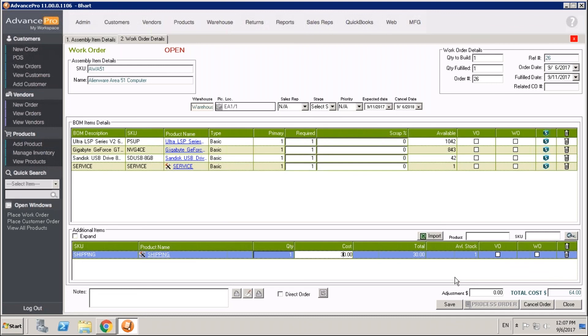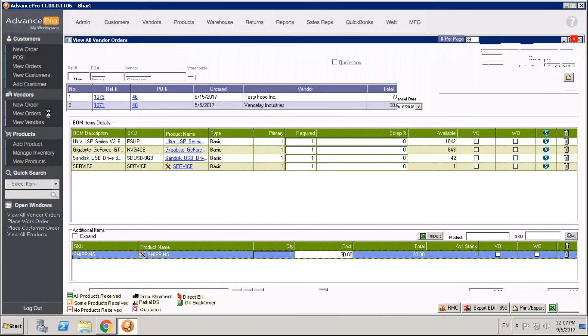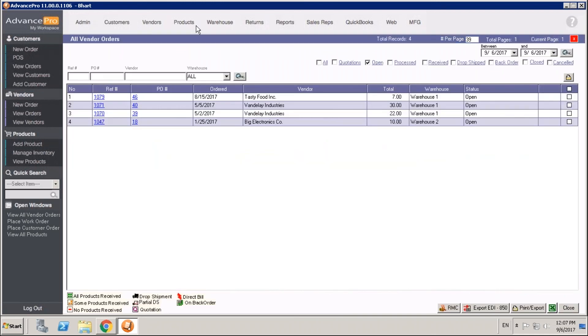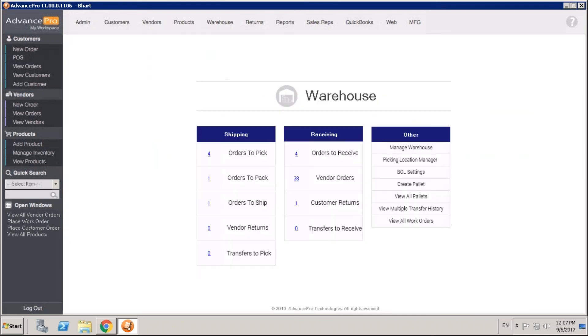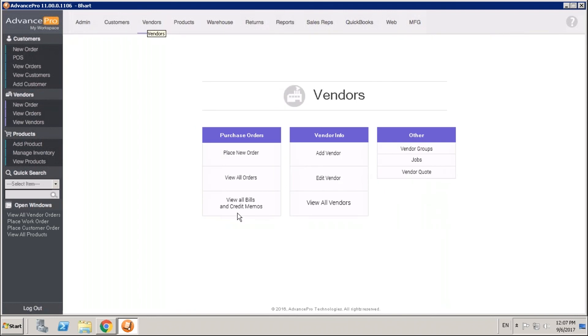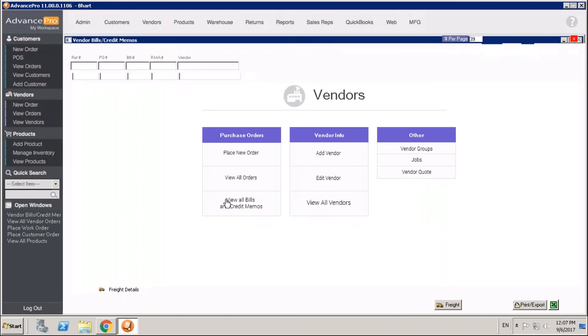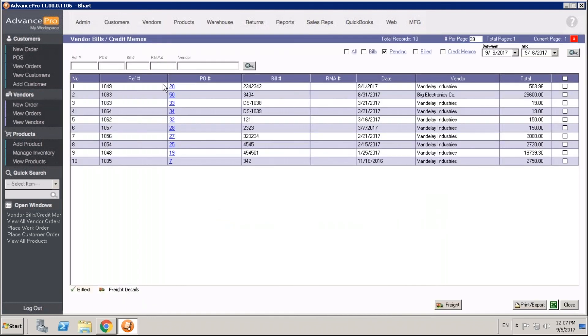One last area I want to touch on is with respect to our freight module. If we head over to our vendors area and get to a bill, that means we've placed an order, we've gone through actually receiving the goods, and we come to the vendors dashboard. We come to view all bills and credit memos. These are our receipts for orders that we've received or our draft bills. We're in the pending bills tab. We can go over and actually open up one of these bills.